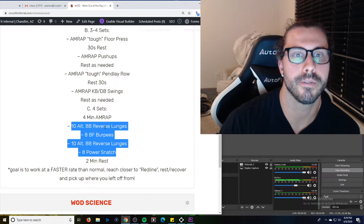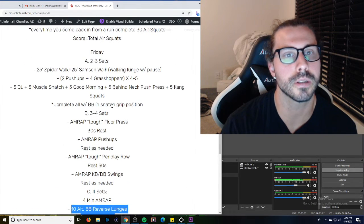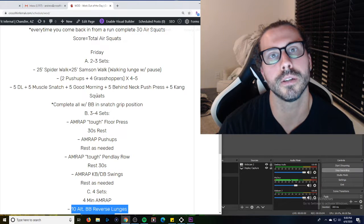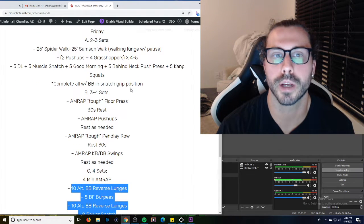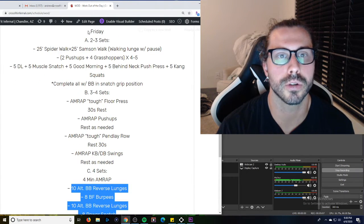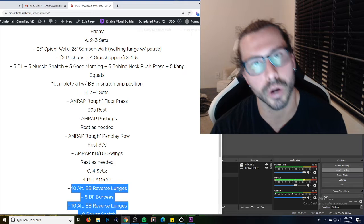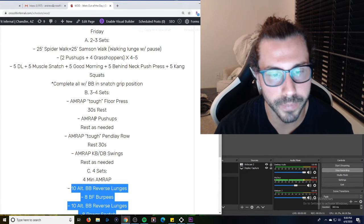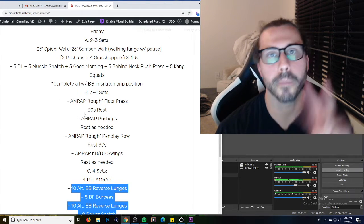That's it. If you have any questions, need any scaling options, comment below or just go ahead and shoot me a text. Hope you guys have a good workout, and I look forward to seeing what CrossFit gives us tomorrow for the second workout, and we can do that on Saturday. Have a good night, guys, peace.